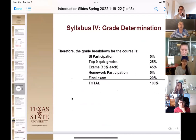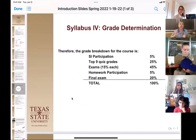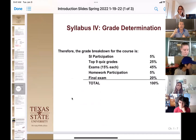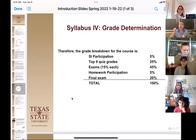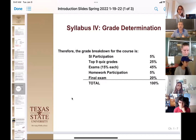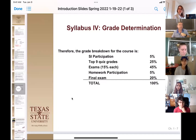We have an SI participation grade for 5% of your grade — if you don't go at all, you're starting back at a 95 already, which is not a great way to start. You get your top nine quizzes out of at least 11. There's usually a take-home quiz to boost grades a little bit. Three exams at 15% each, homework participation grade — you're uploading it, it's not graded, just showing me you're trying. The final exam is 20% of your grade.